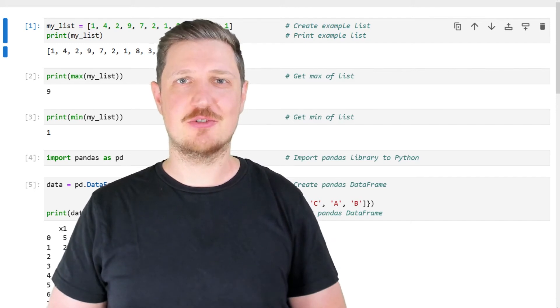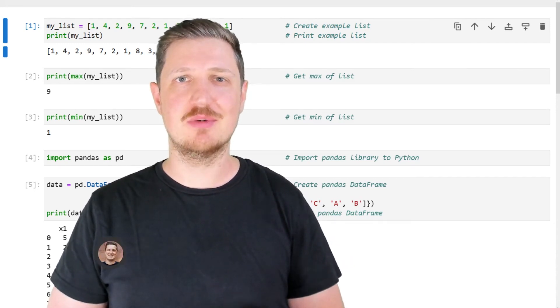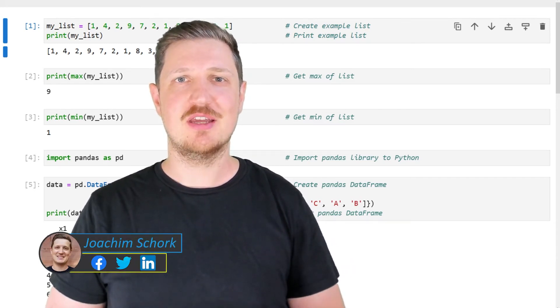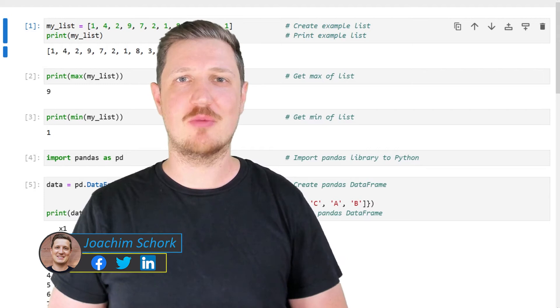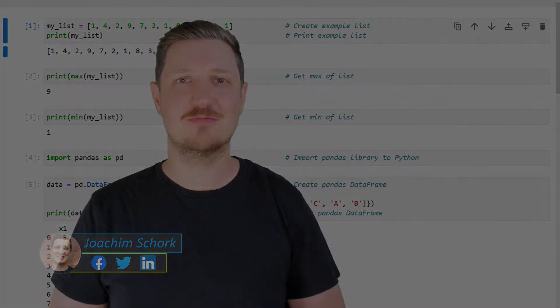This video explains how to calculate the maximum and minimum value in the Python programming language. Let's dive into the Python code.